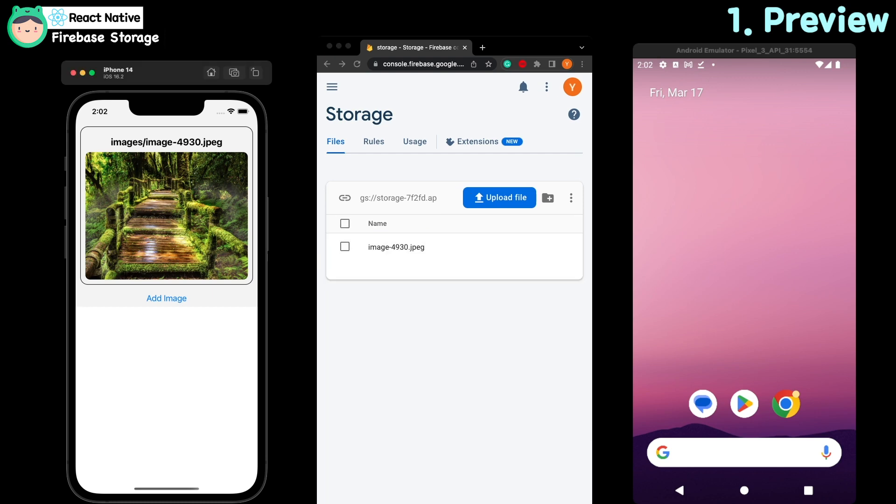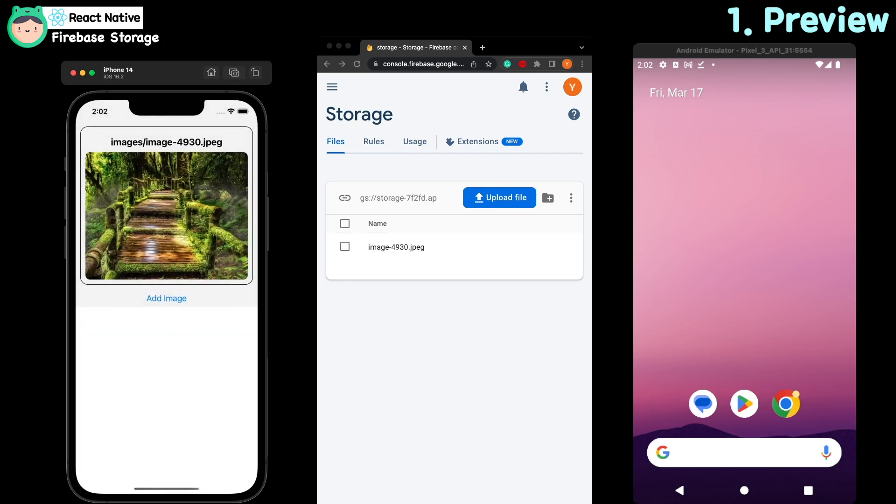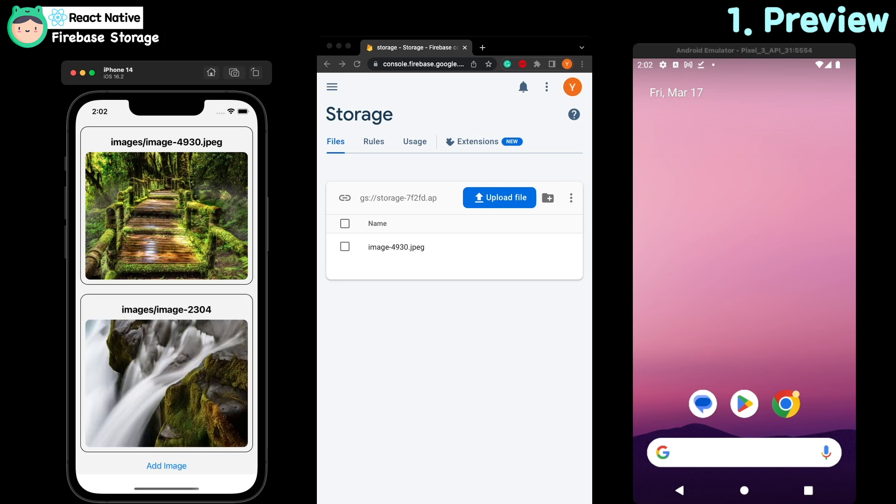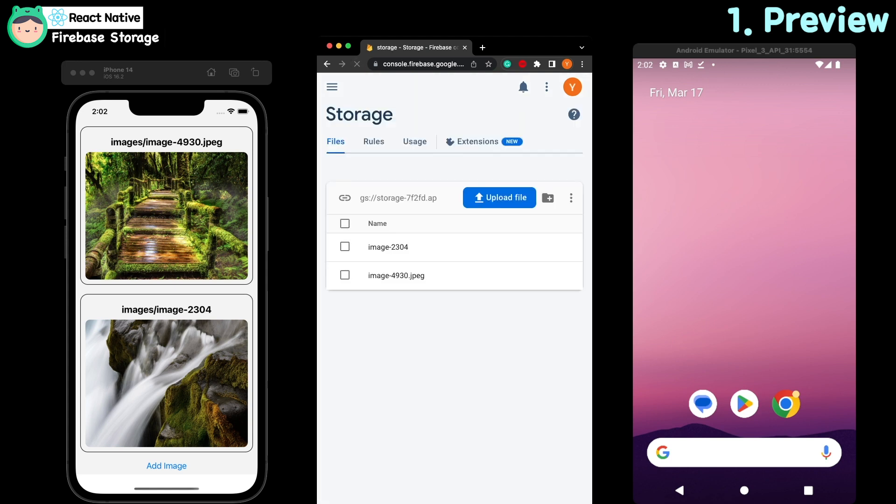Let me try to upload one image. After touching the add image button and selecting one image, then the image uploaded to the storage. After refreshing the storage site, you can see the image uploaded.